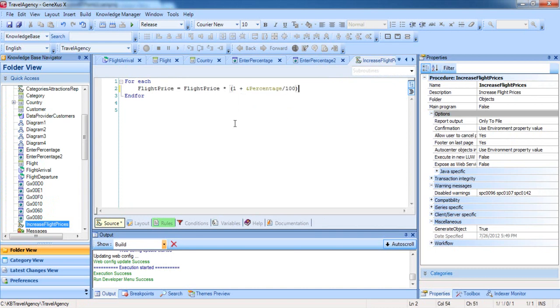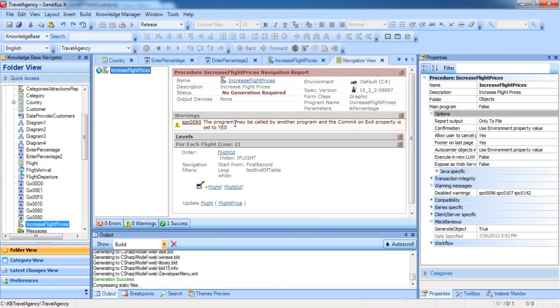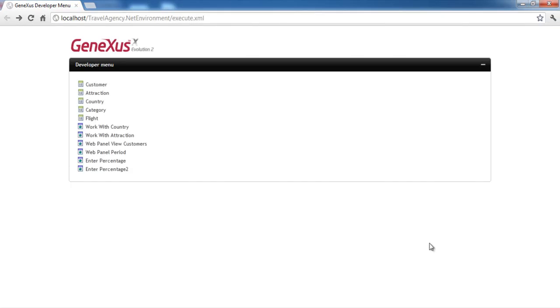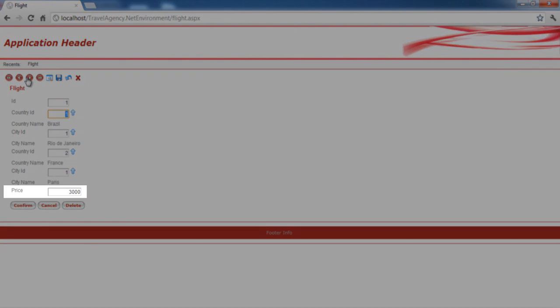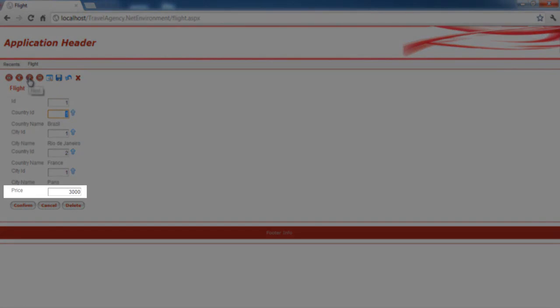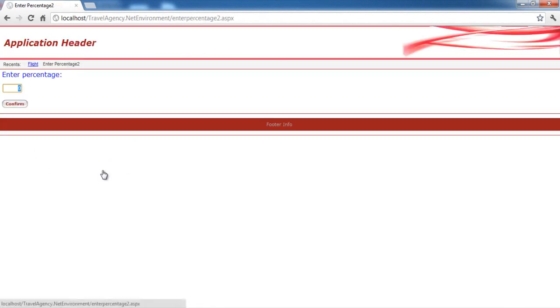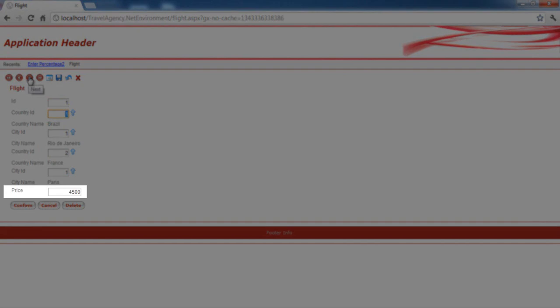We press F5. Look at the current price of flights. Run the web panel, enter percentage 2, type a 50% increase, and confirm. Now we display the flight prices and see that they've increased by 50%.